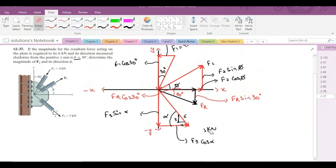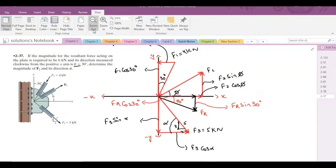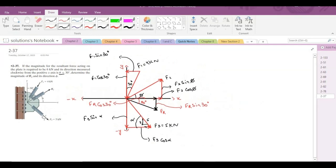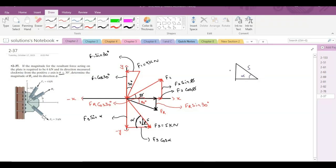F3 is 5 kN. Now, first of all, let's find the angle alpha. To find alpha, we can consider this 3-4-5 triangle, because this angle right here is the same as the angle inside the 3-4-5 triangle. So tan alpha equals 3 over 4, and from here alpha comes out to be 36.87 degrees.